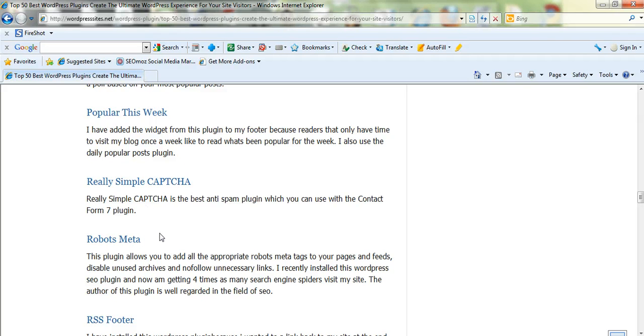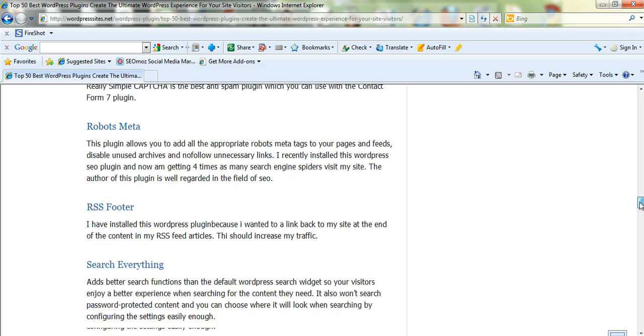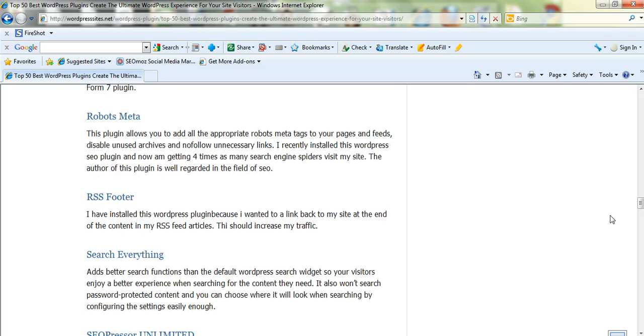reCAPTCHA for anti-spam. Robots Meta, I installed this last week and I'm getting about 10 times as many spiders in my site now. So I don't know whether that's good or bad. I'll find that soon.